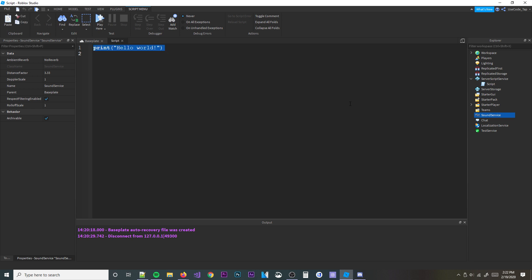Coroutines can actually save time because you might already have all the variables in the script and you don't have to copy and paste. It can also save execution time because you don't have to re-declare all those variables. It basically allows multiple threads to run in the same script.